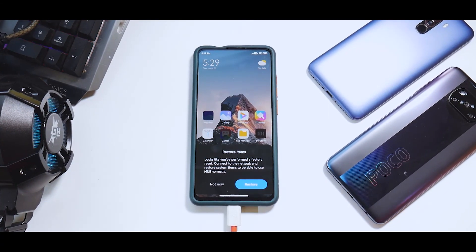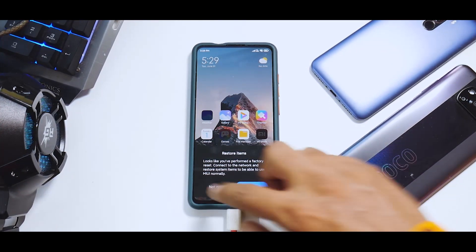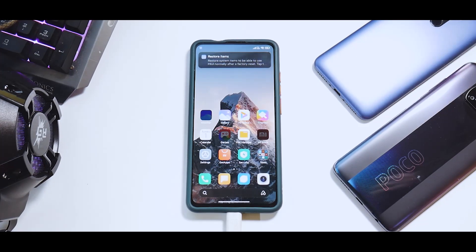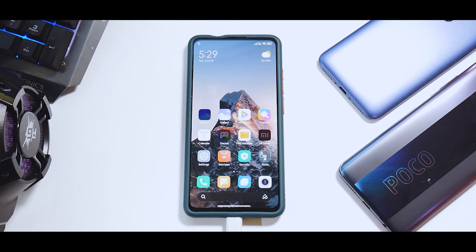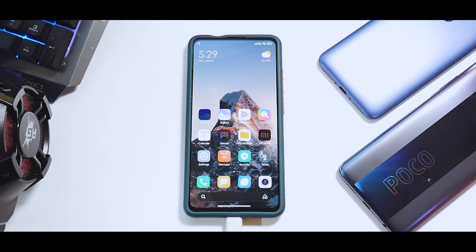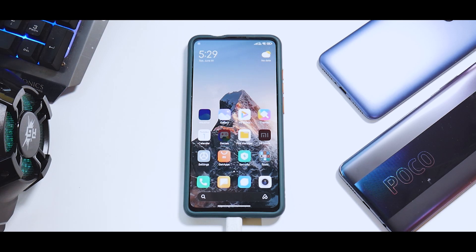Hey guys, welcome to another very exciting video — today we're going to install Android 12 on the K20 Pro. Before we get into that, please subscribe and hit the notification bell so you get notified every time I upload. In the description you can find a link to our Telegram community. If you think the hard work is worth the effort, please click the Join button and support the channel. Without further ado, hello awesome people, welcome to Phone Ops, my name is Kailash, let's get going.